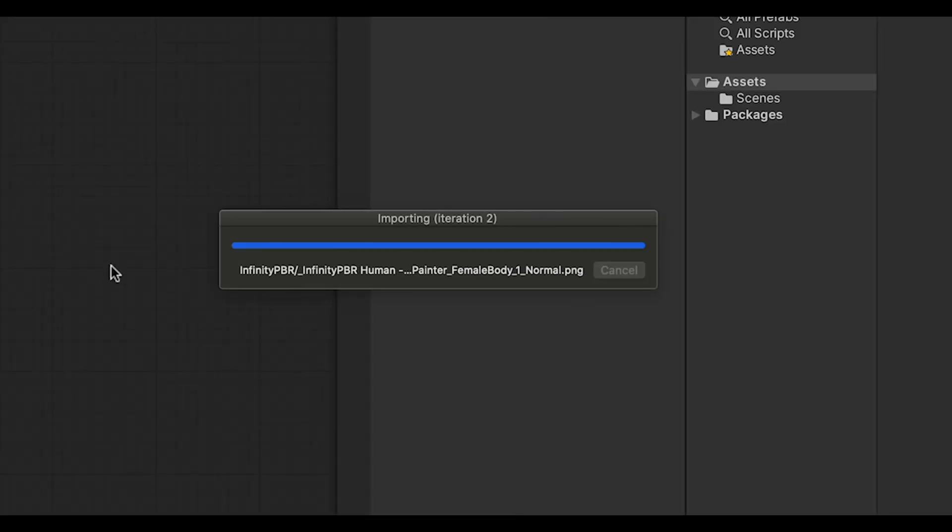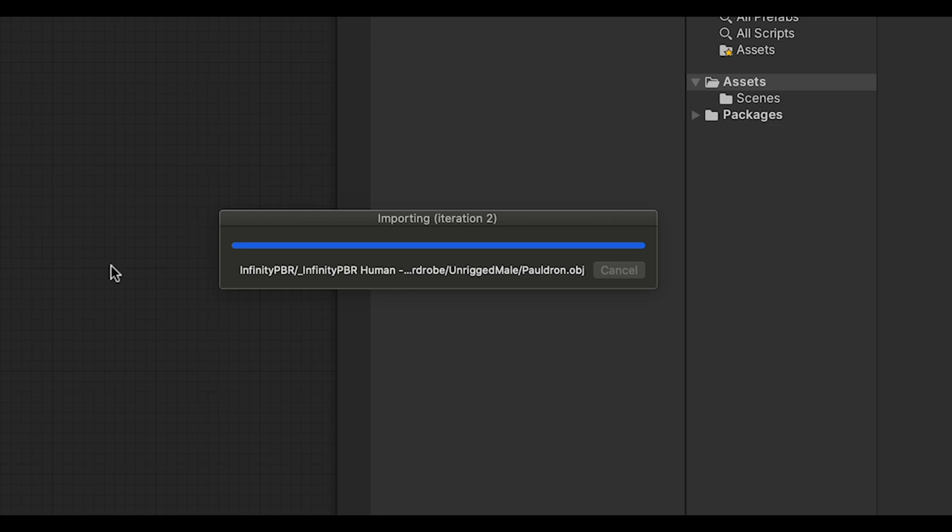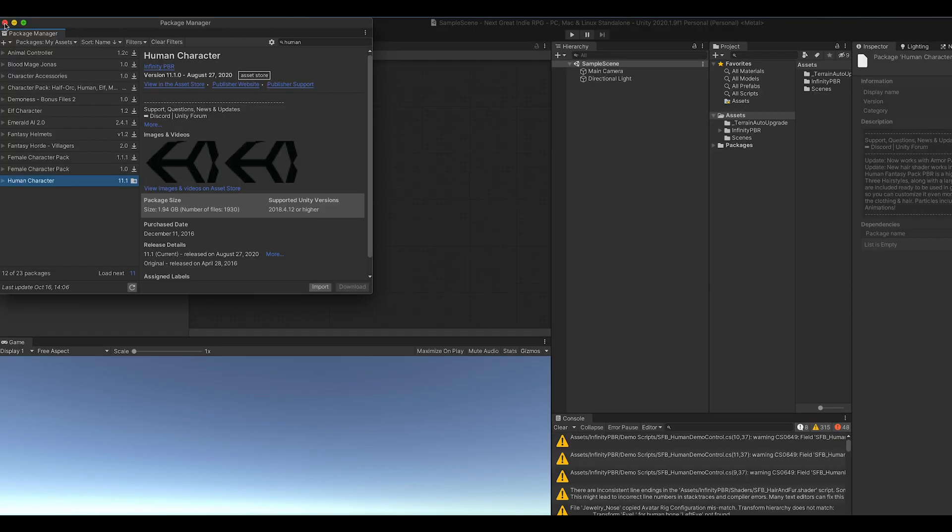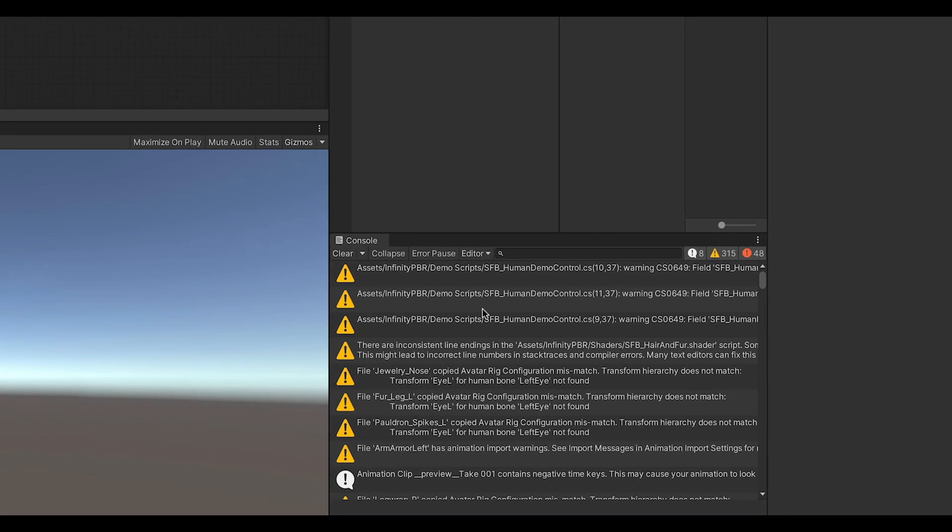Click the button and go make yourself a drink. You deserve it. You've done a good job today. The import might take a few minutes. Alright, the import is done.